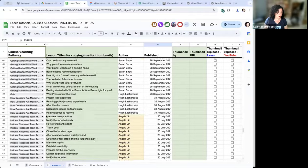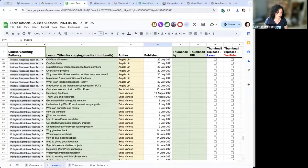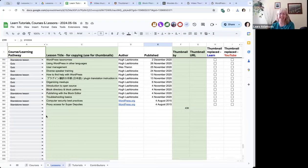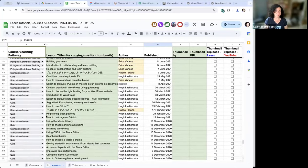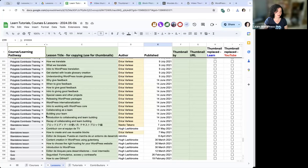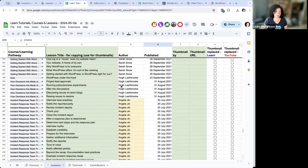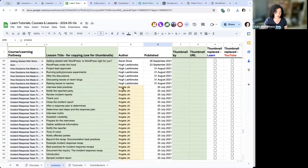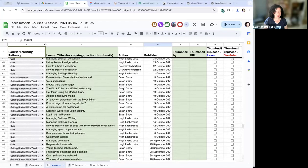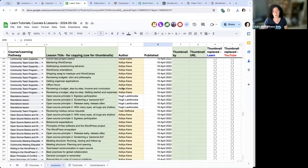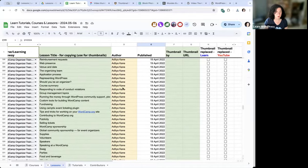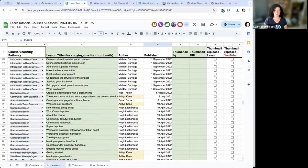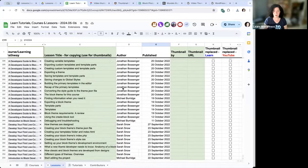There are a couple hundred lessons to do. Once people are on a roll, hopefully it will go quicker. I'm also trying to get some help from the community team, as there are some community courses about community best practices.